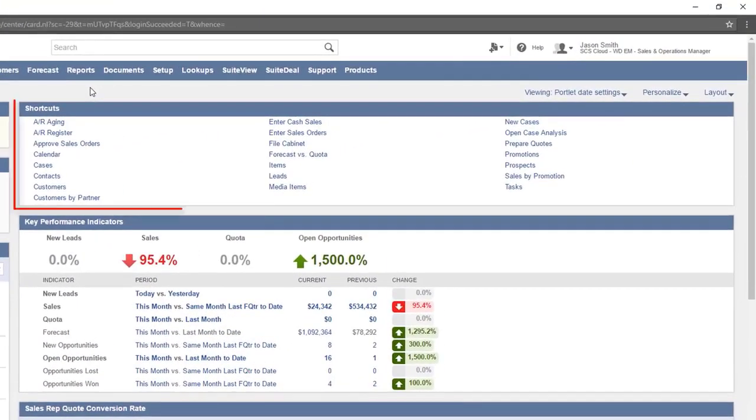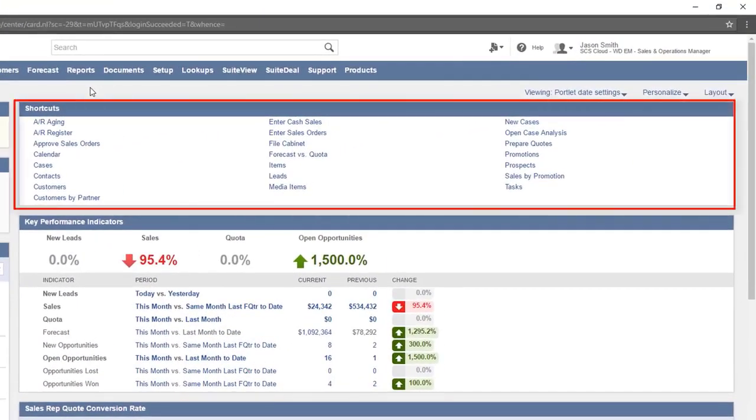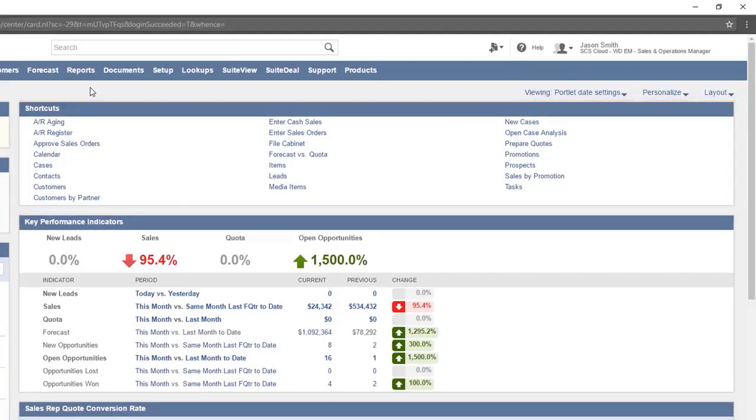Another way to navigate within the system is to use the Shortcuts portlet on the Home Dashboard. This dashboard always displays when logging into the system or can be accessed at any time by clicking on the Home button.